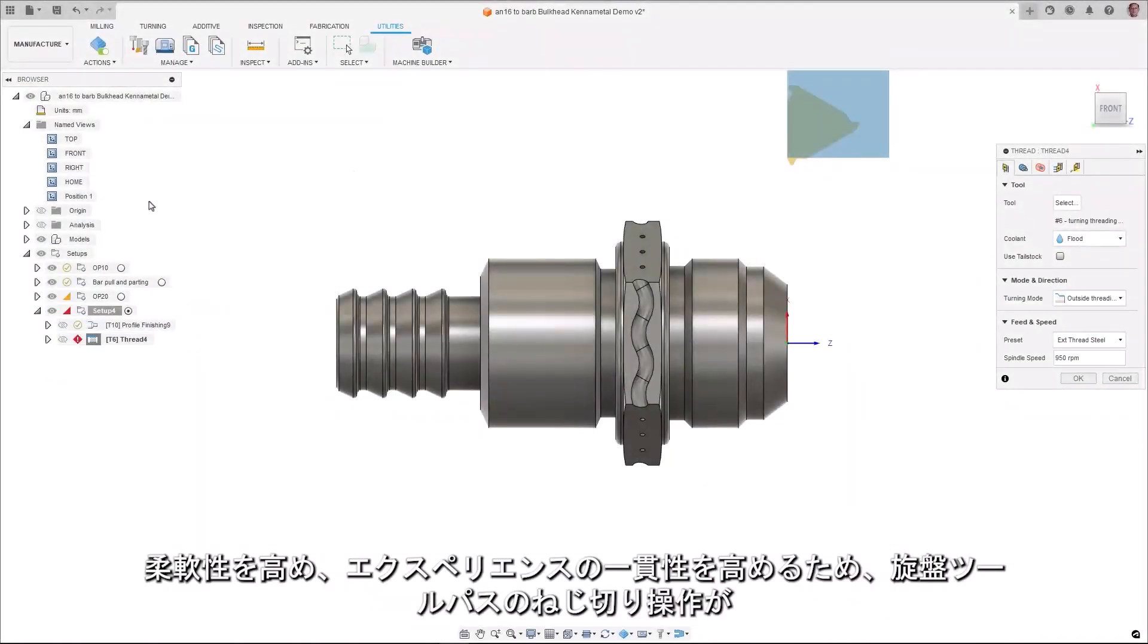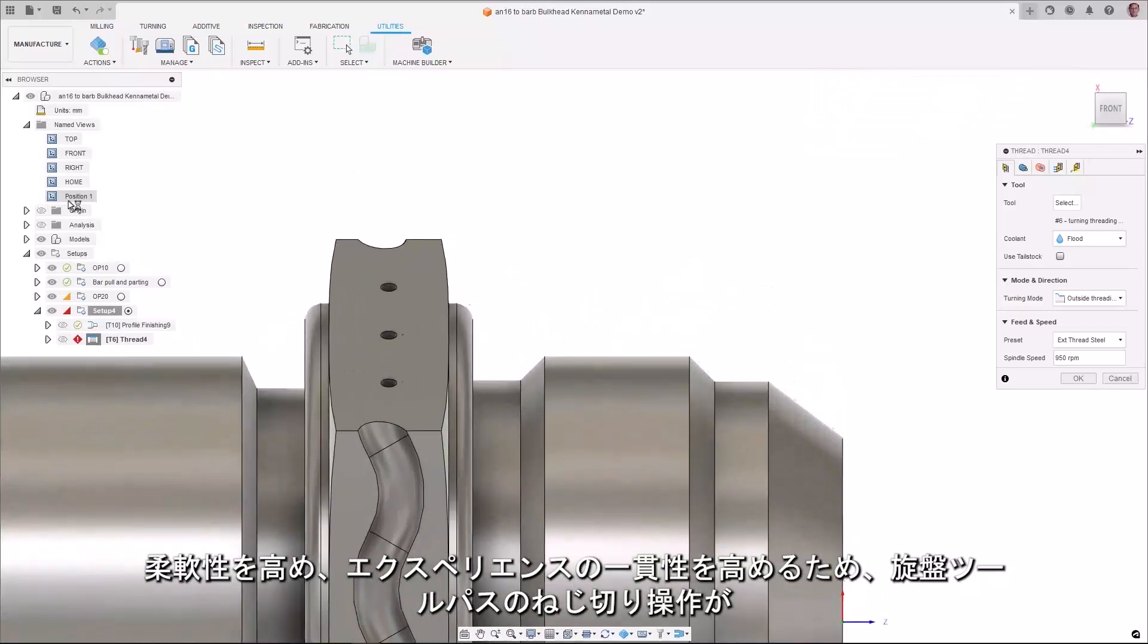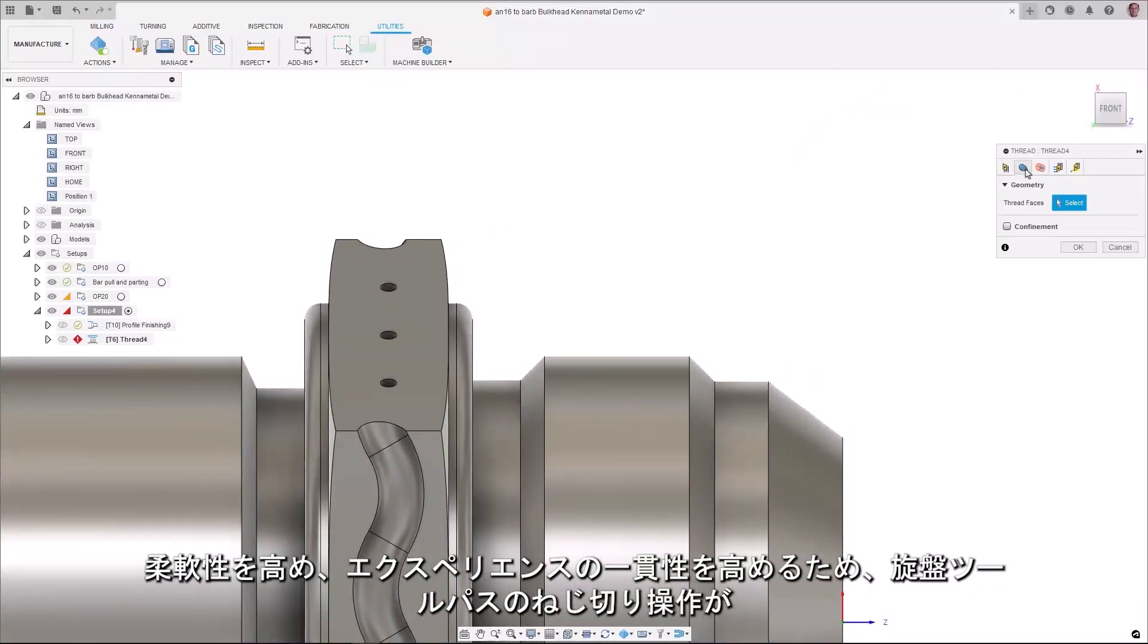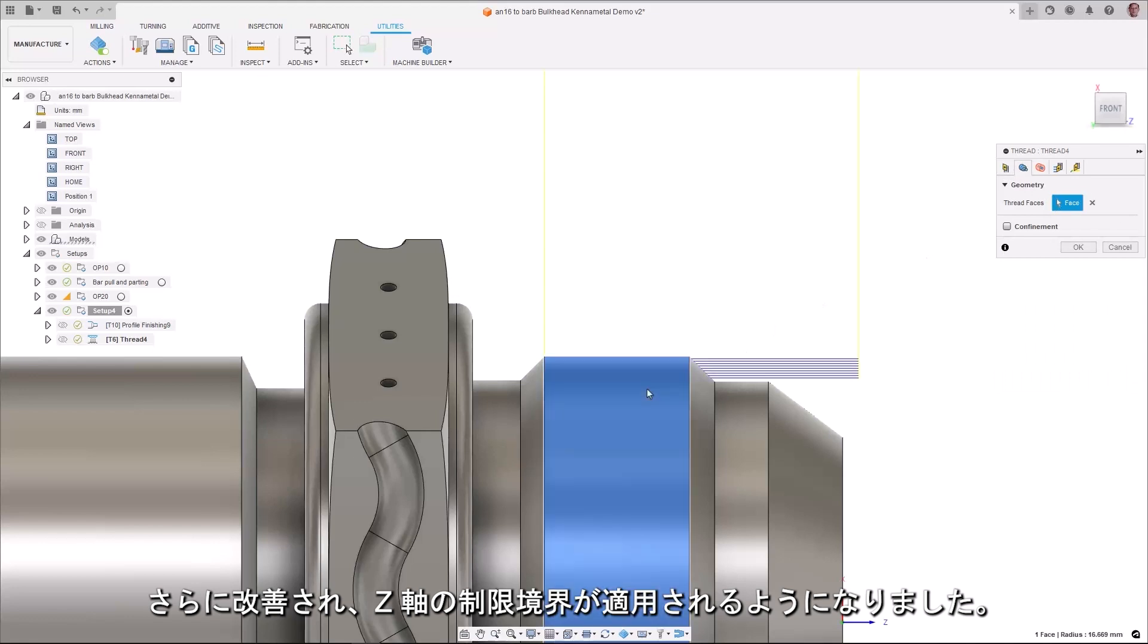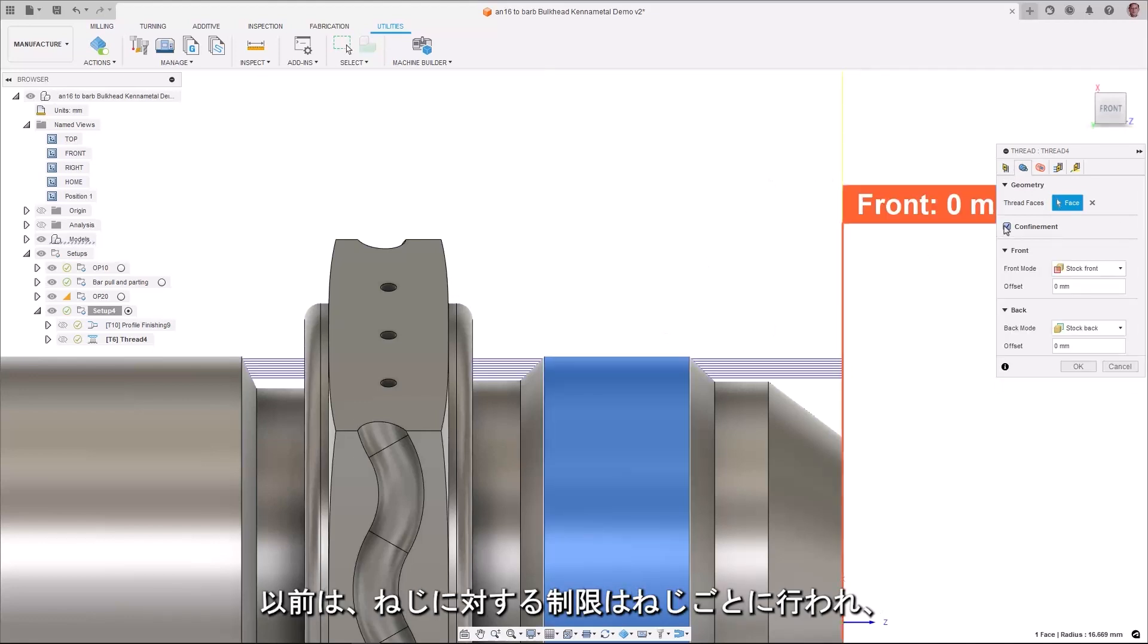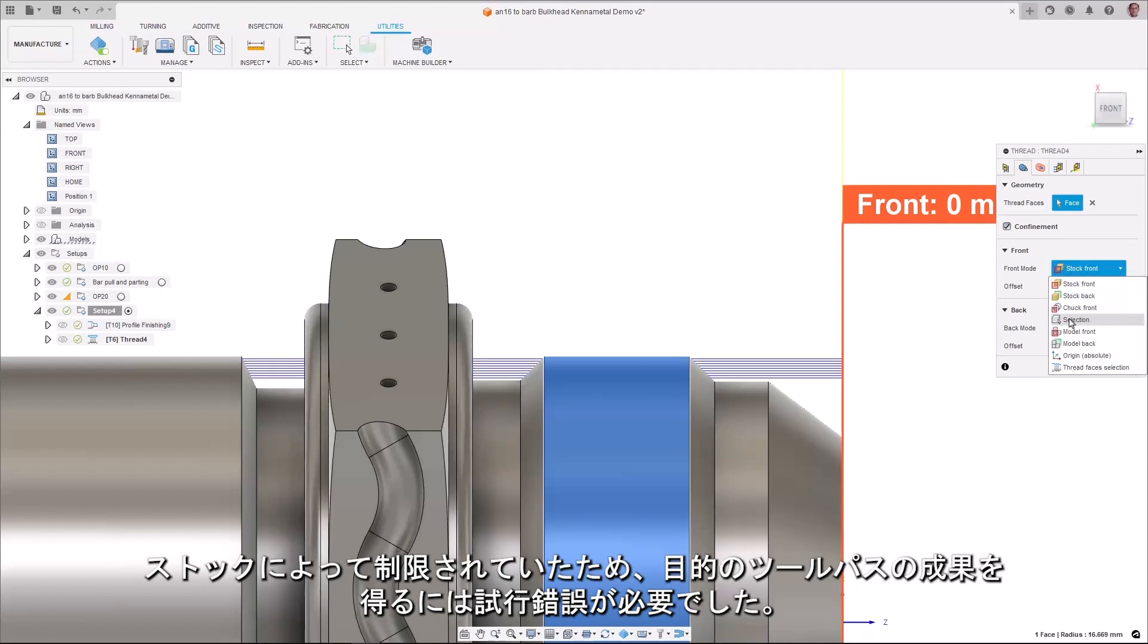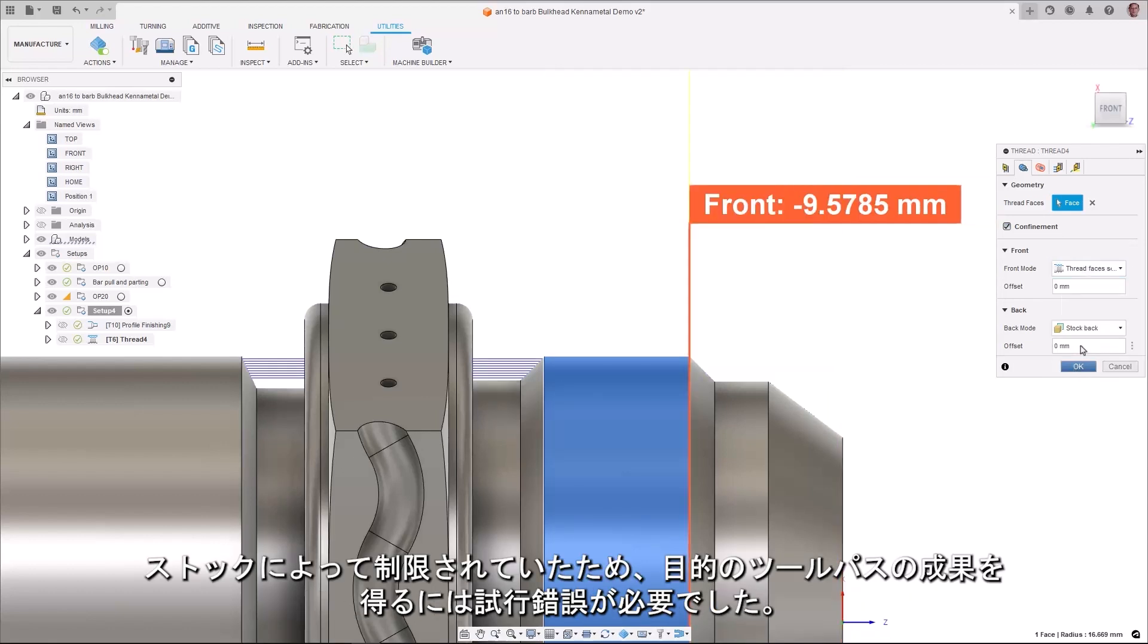To give you more flexibility and more consistent experience we have added another improvement to threading operations on turning toolpath which is z-axis confinement boundaries. Previously the confinement for a thread was on a per thread basis and was confined to the stock which resulted in trial and error to get the desired toolpath outcome.